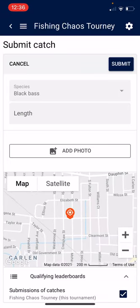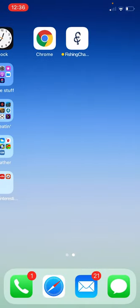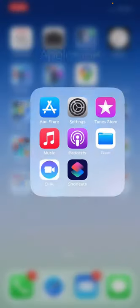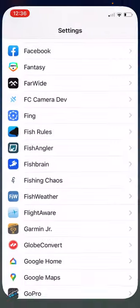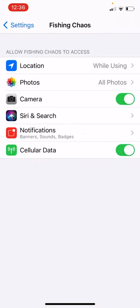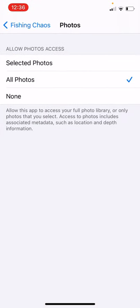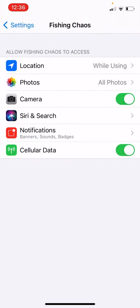If for some reason you answered one of those questions differently from the beginning, that's not a problem. What you're going to do is go to the actual app in your settings. You're going to make sure that you have all photos selected and that your camera is turned on.